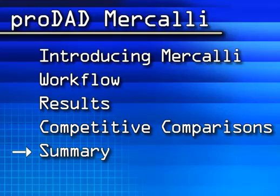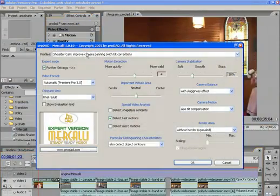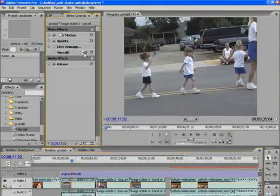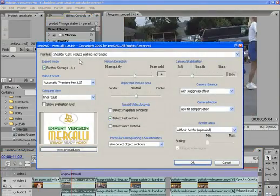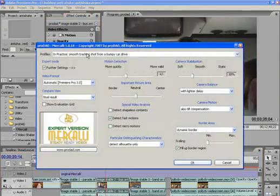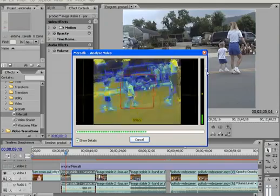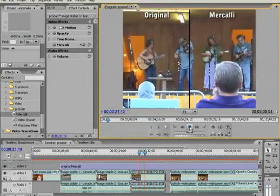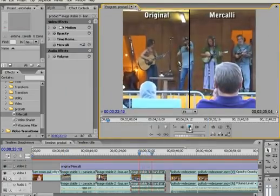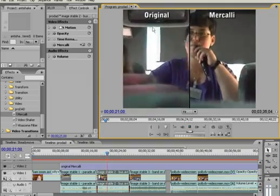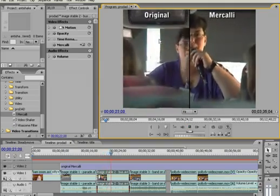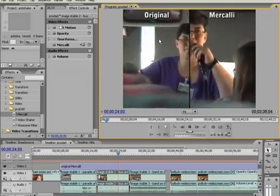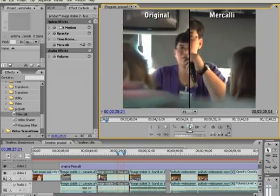Okay, let's summarize. Mercalli's context specific profiles make it fast and easy to choose the best profile for your source footage. You spend less time searching for the right controls and apply the optimal settings to your source video. The result is high quality output with an easy to understand and efficient workflow. This makes Mercalli an excellent tool for professional and amateur videographers.